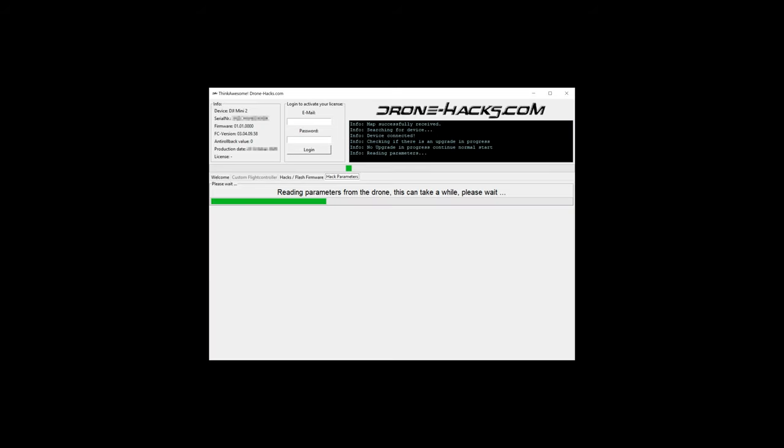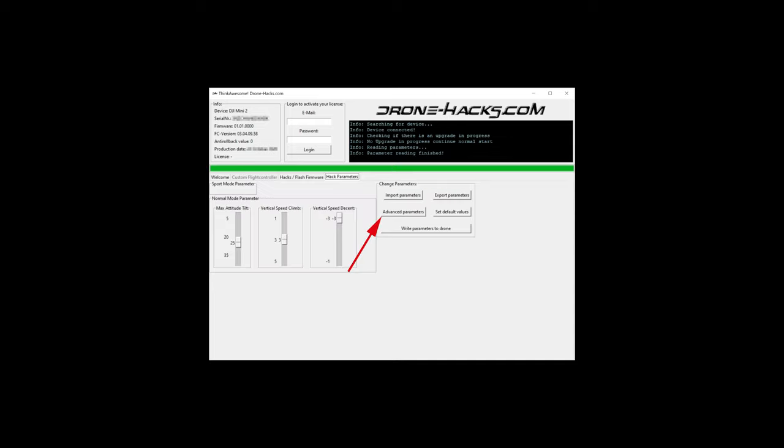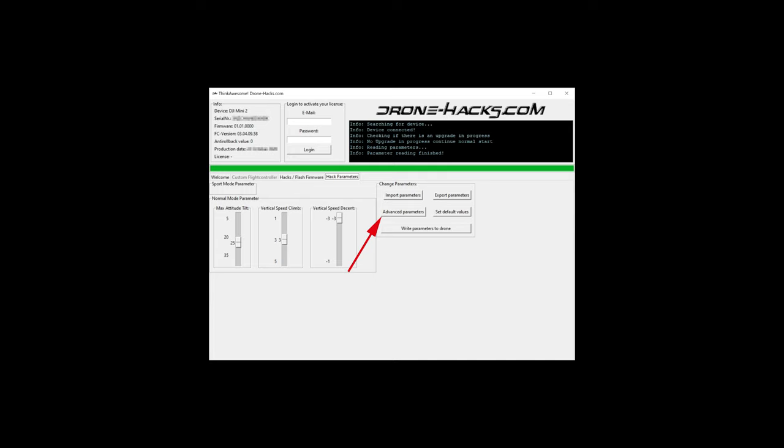Once it was found, go to the Hack Parameters tab. It might take a couple of seconds for that tab to become clickable, but once you're there, it will read your configuration data, and when it finished, select Advanced Parameters. Then search for DJI underscore bot.